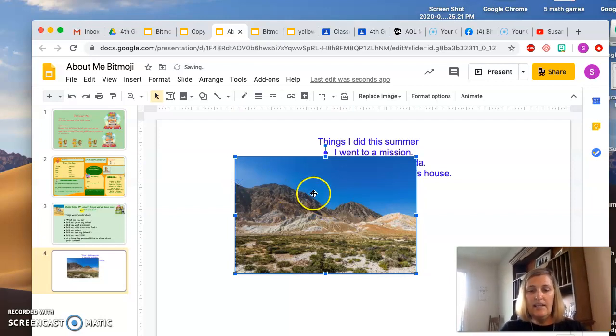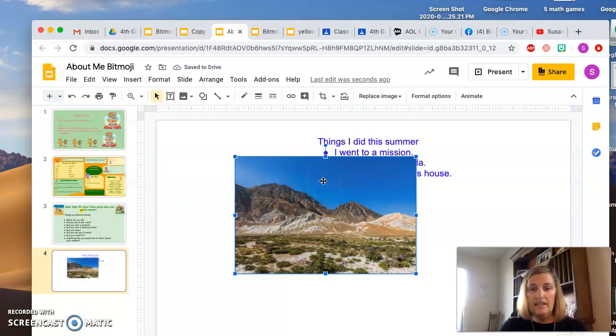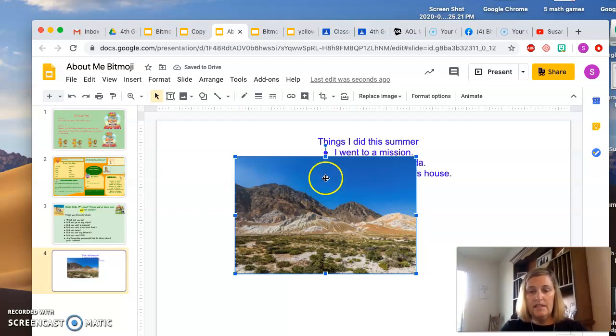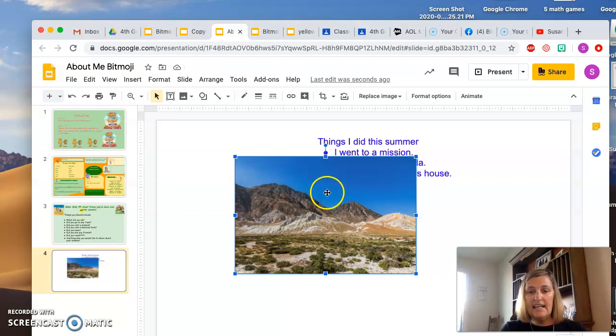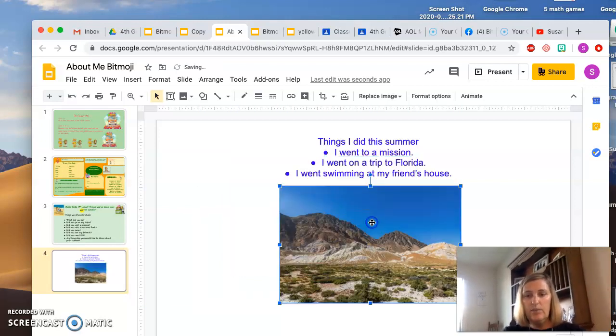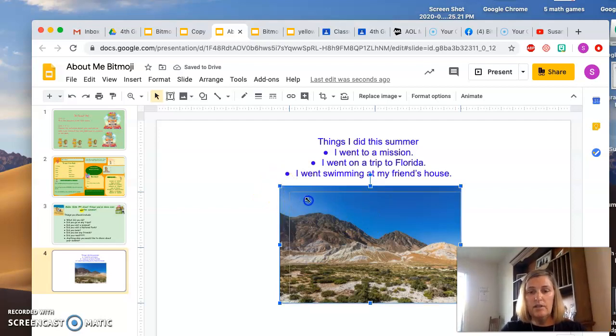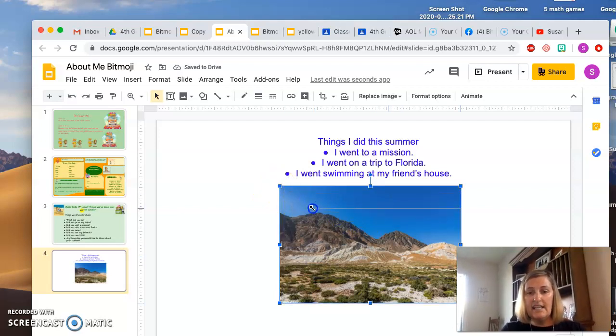and then when it has the four, the little cross like that, that means to move the whole image. Like if you wanted to center it, and then this box, this corner, changes the size.